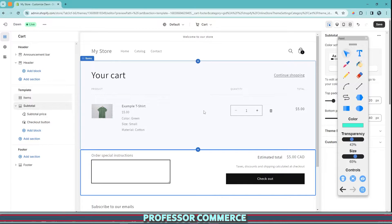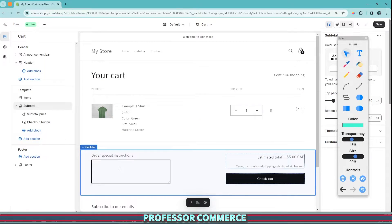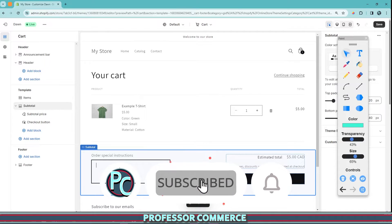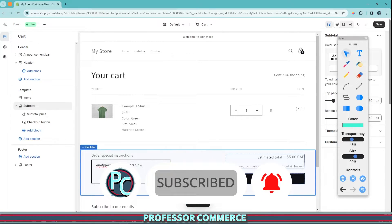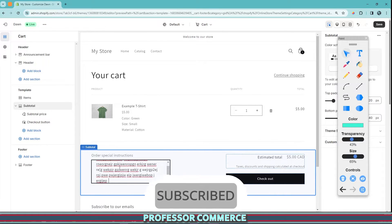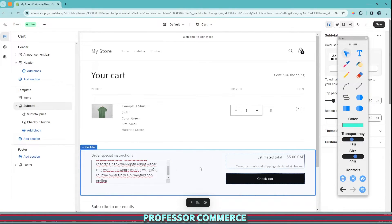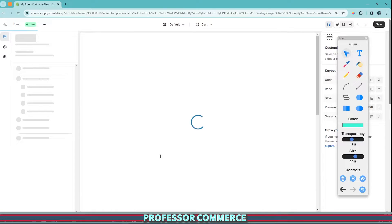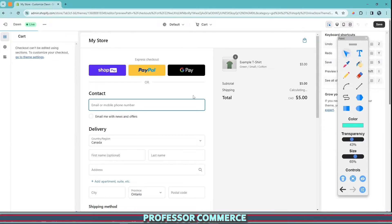So essentially all that would happen here is when the customer picks their item, adds it to the cart, goes to their cart page, they can see order special instructions. And that goes right to you. So they can write anything into this box here. This will be submitted. And then once I click checkout, this will be submitted with the order.